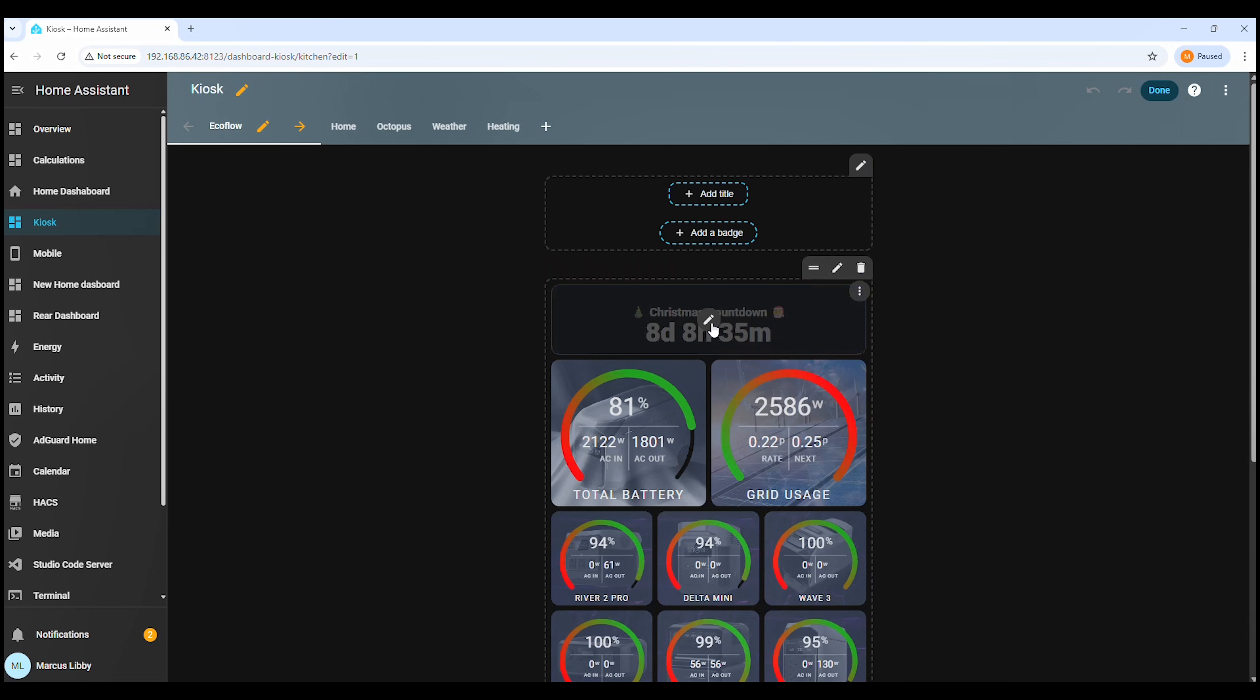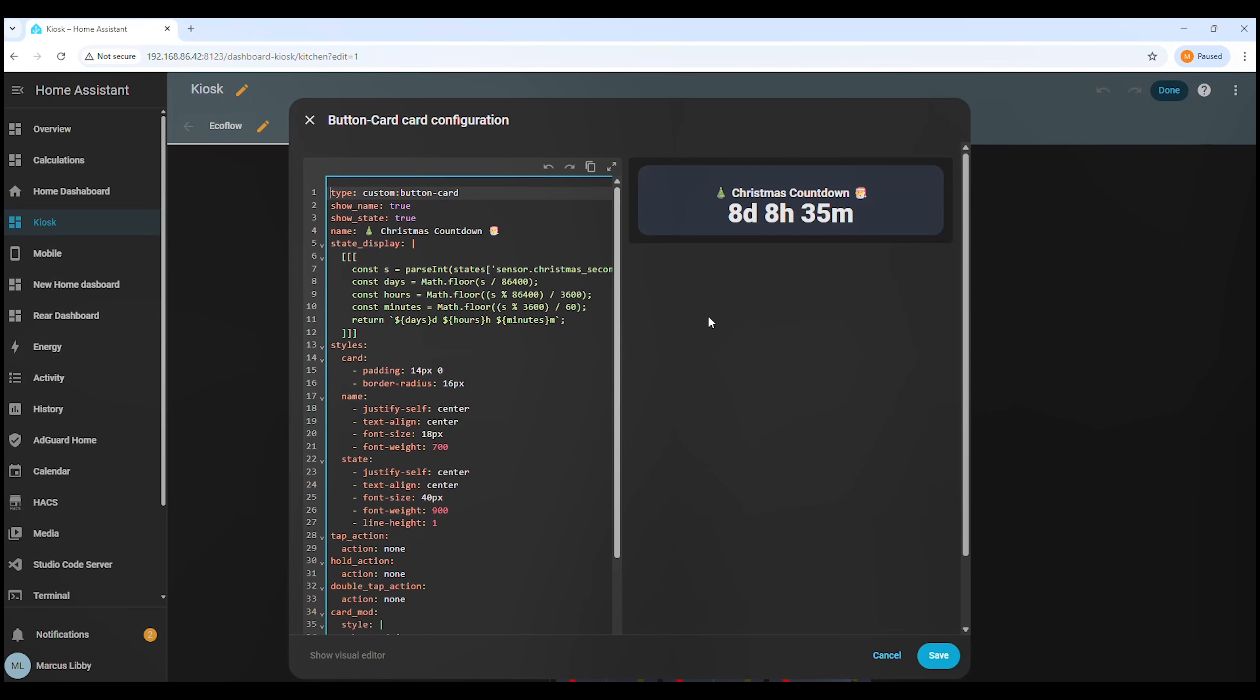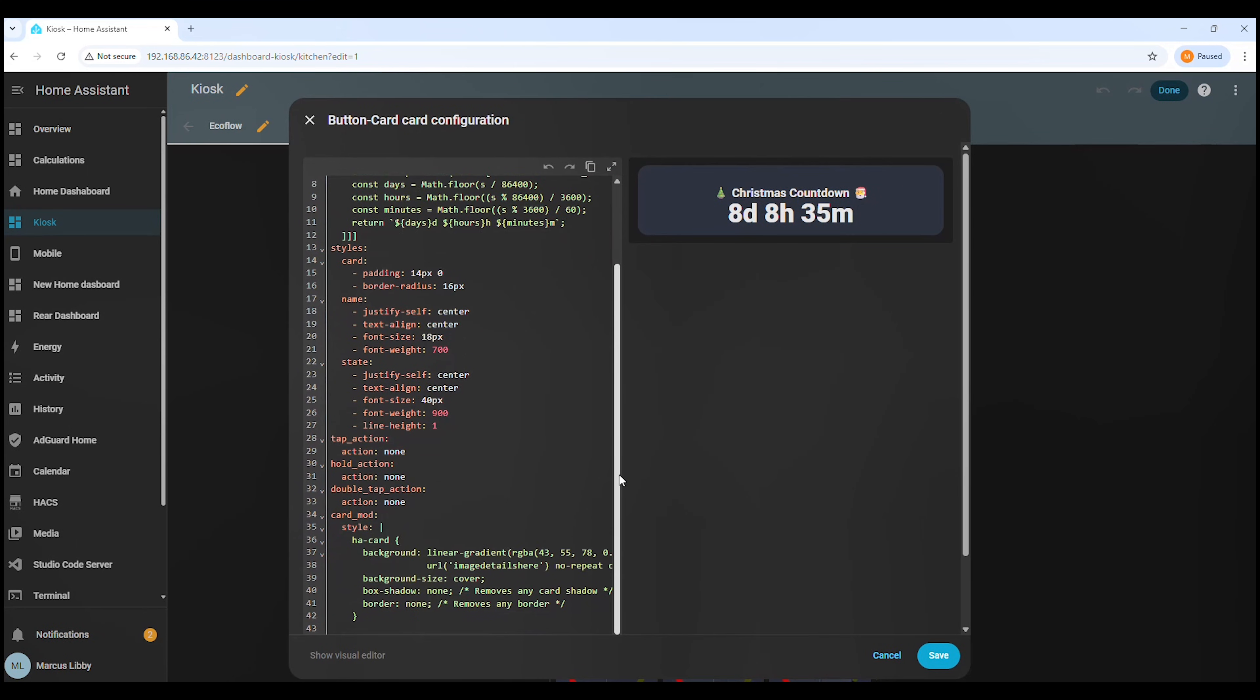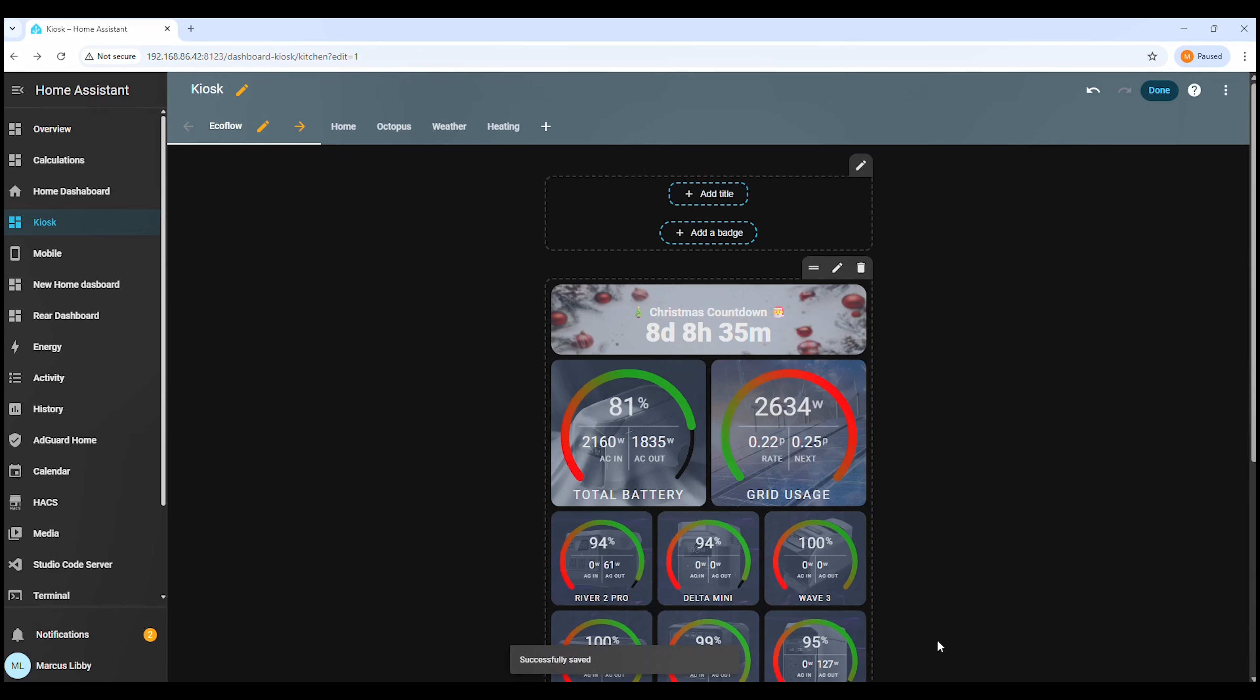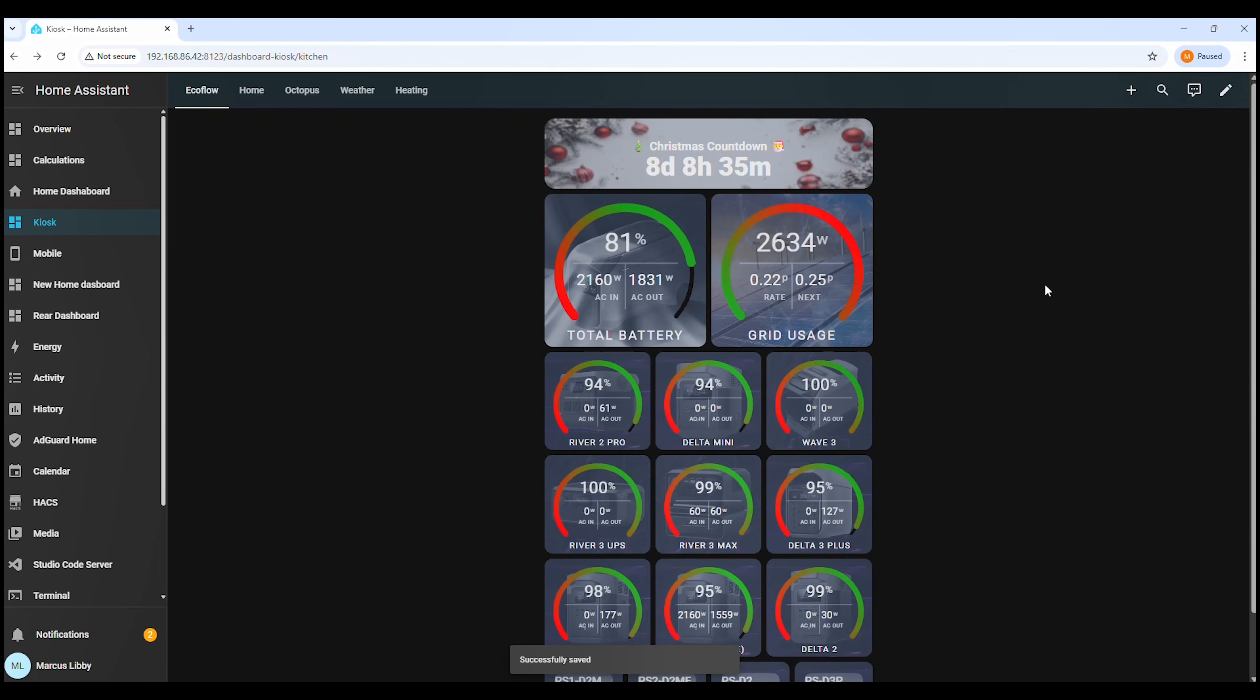Now open the Christmas countdown card for editing. In the code editor, find the section where the background image is defined. Paste the image address we copied earlier over the top of the existing value just like this. Once that's done, you should see the countdown update immediately in the preview with the new festive background.